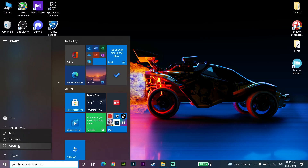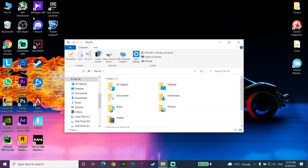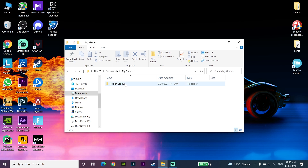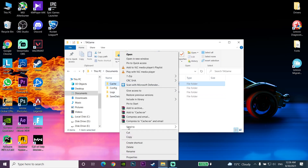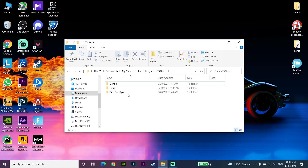If that didn't work, delete the Rocket League cache folder. Double-click on 'This PC', go to Documents, then 'My Games', then Rocket League, then 'TaGame'. Right-click on the cache folder, click 'Delete'. That's the third method to fix this error.